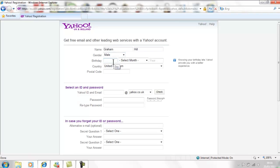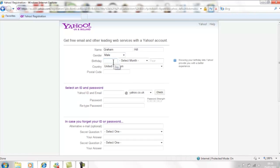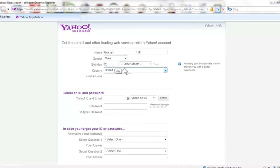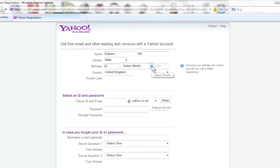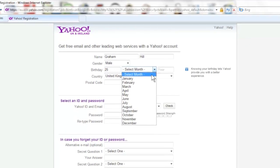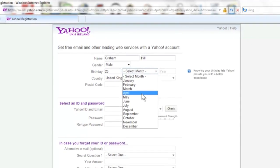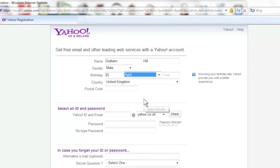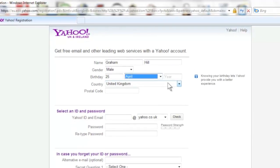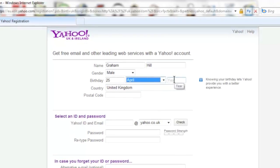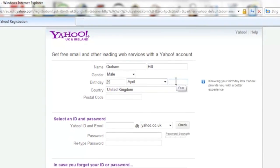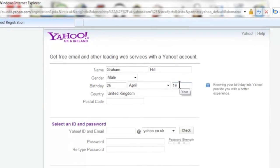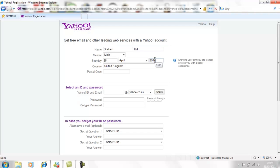Yahoo also asks for your birthday. Fill in your birthday details. Remember if the box looks like this you need to select the option from a drop down list. To do this point your cursor at the box, click once with your left mouse button and then move the mouse to select your answer and click again.